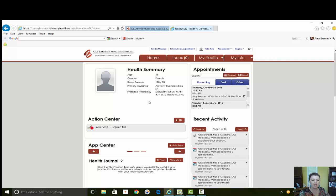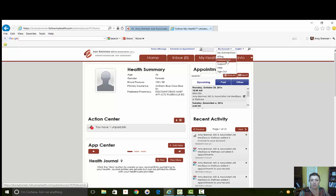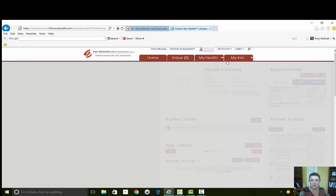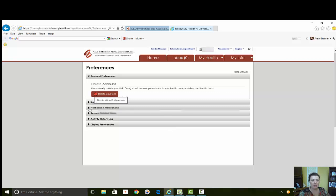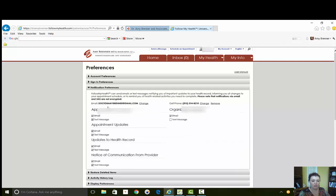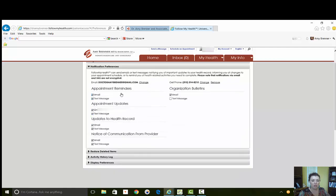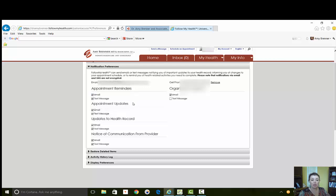So when you sign up, the first thing you want to do is go over here to My Account and you want to go to Preferences. This is where you're going to set up how you want to be notified and what you want to be notified about in your account. You can select whether you want email or text message for your appointment reminders, your appointment updates, any changes we make to your account.